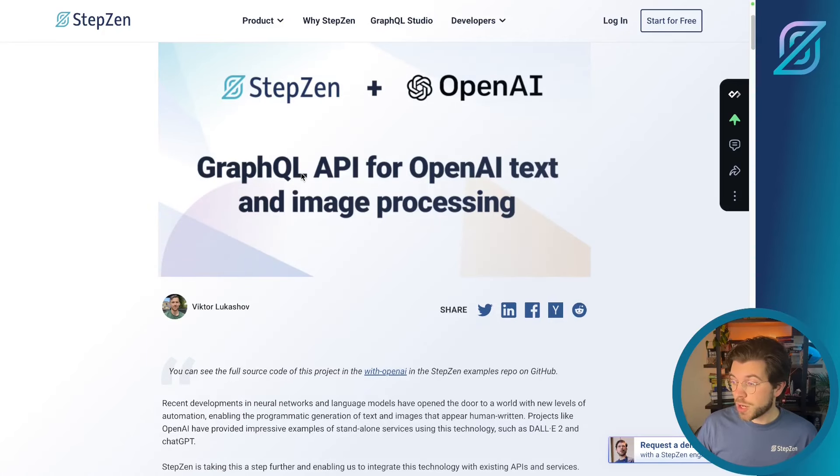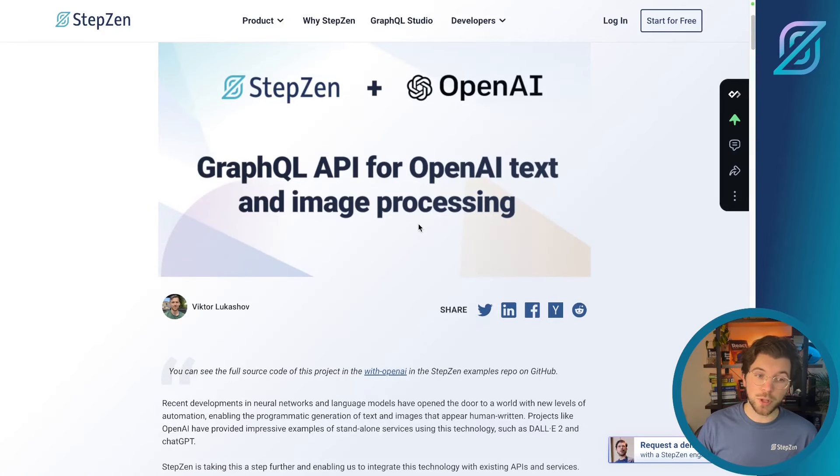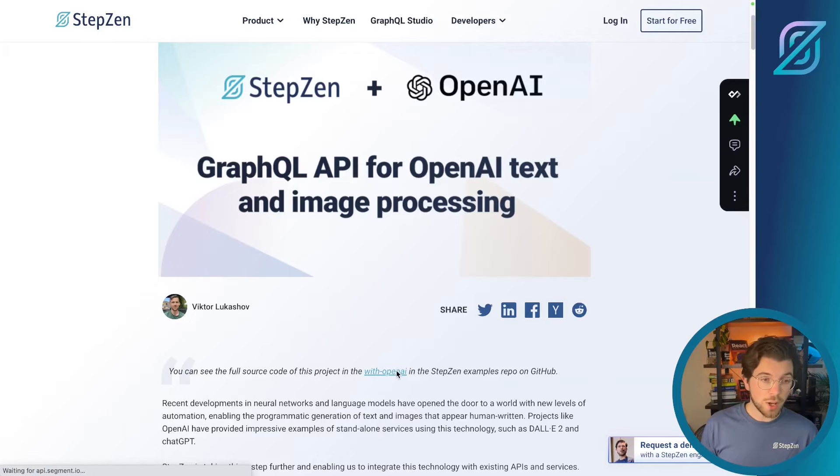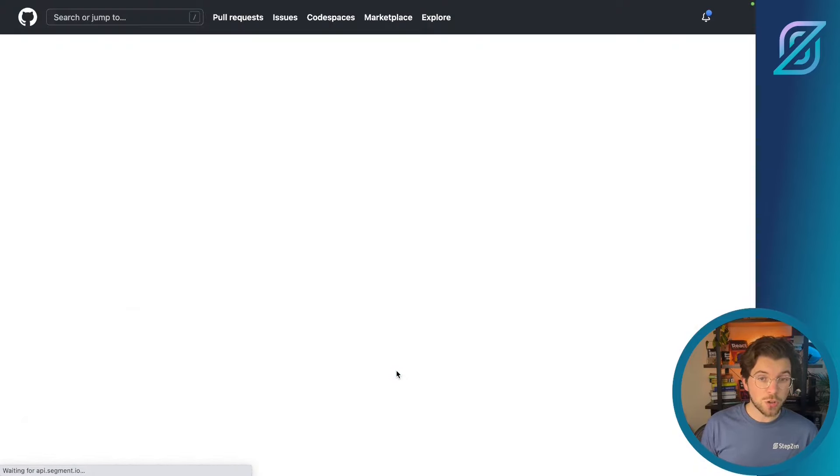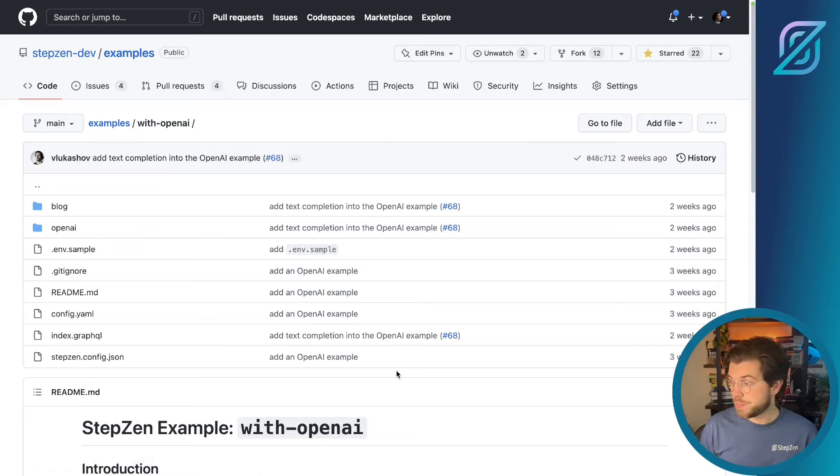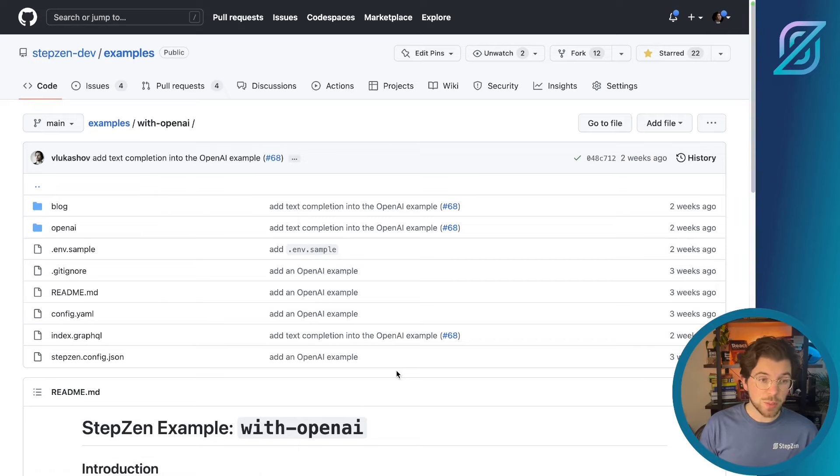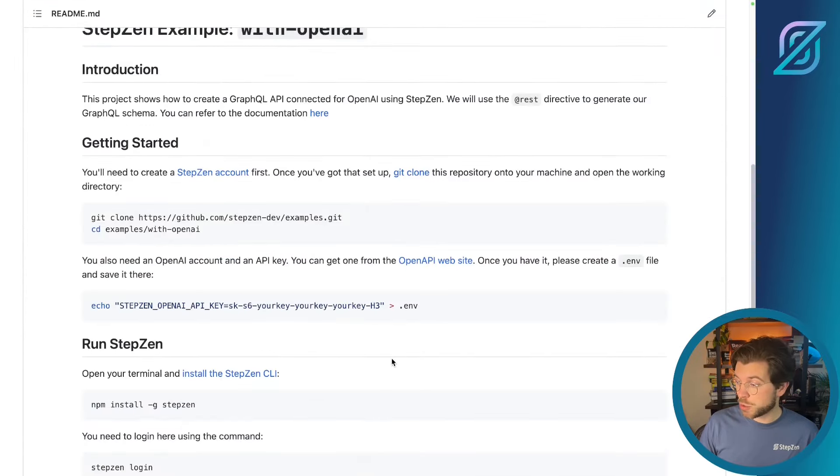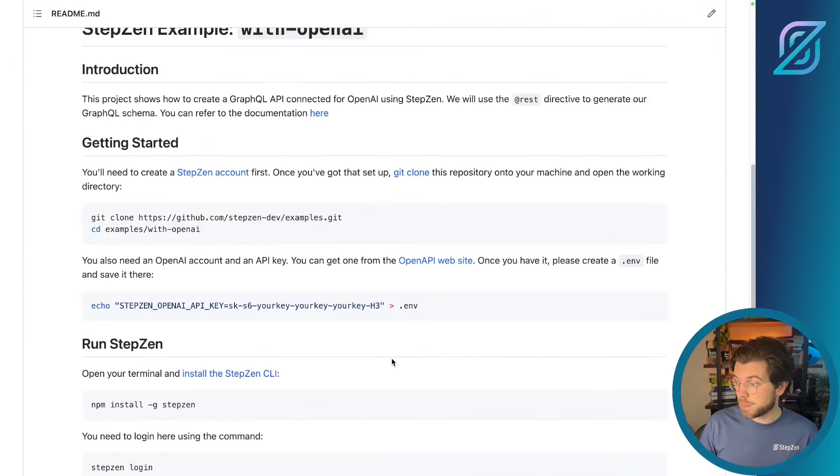On this great blog post you can also find an example on the StepZen examples repo. If you would click it, it will bring you to GitHub and more specifically the directory containing the OpenAI example. In this example you can find the StepZen GraphQL schema and you can also find the setup instructions in the README.